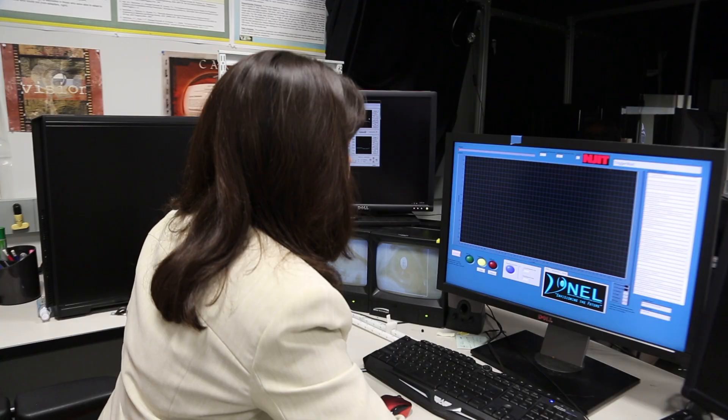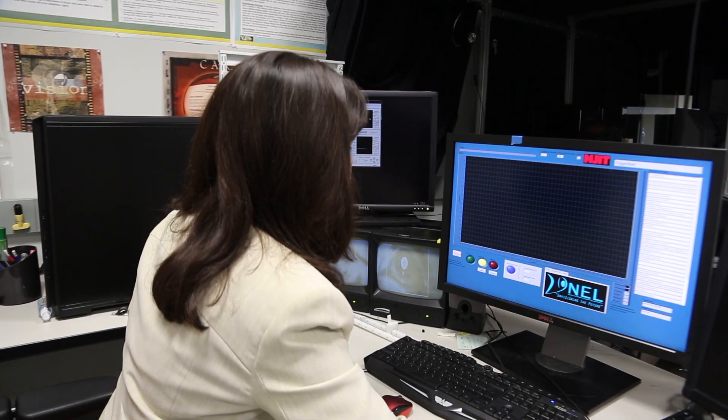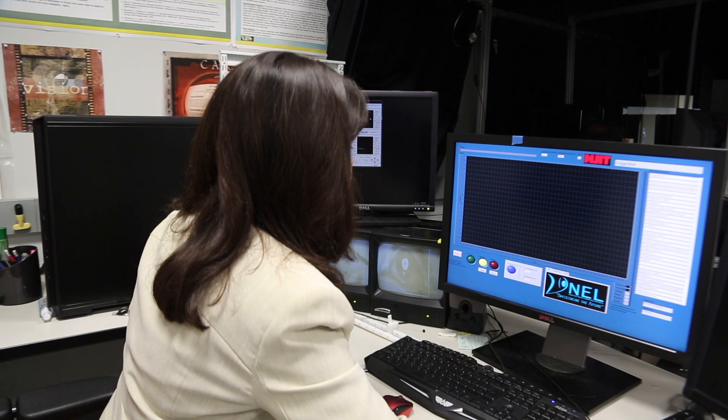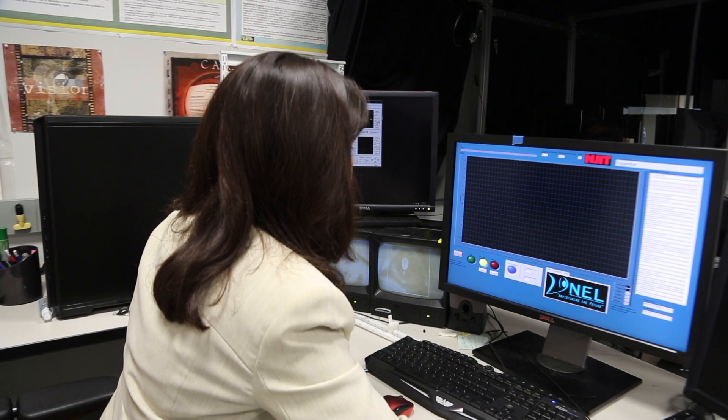Hi, my name is Tara Alvarez. I'm a professor in biomedical engineering here at NJIT and I'm the director of the vision and neural engineering laboratory as well as the chief scientific officer for OculoMotor Technologies.